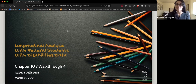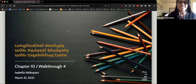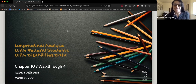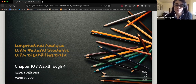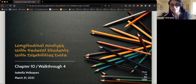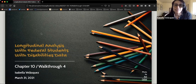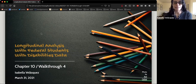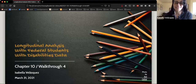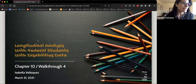Let's get started. Hi everyone, my name is Isabella Velasquez. Today we're going to be talking through chapter 10, or walkthrough 4, which is on longitudinal analysis with federal students and students with disabilities data.